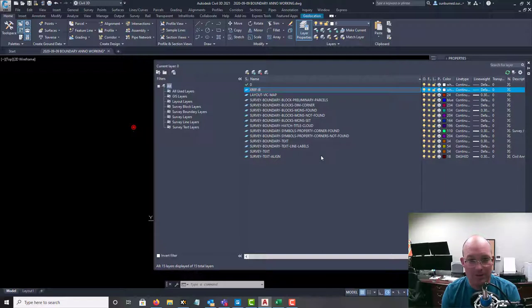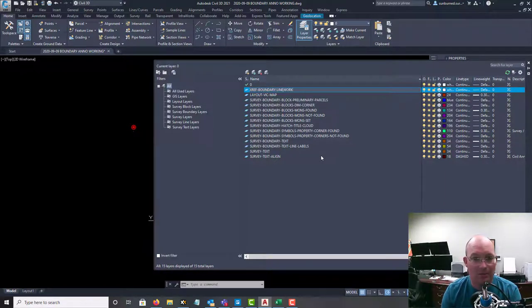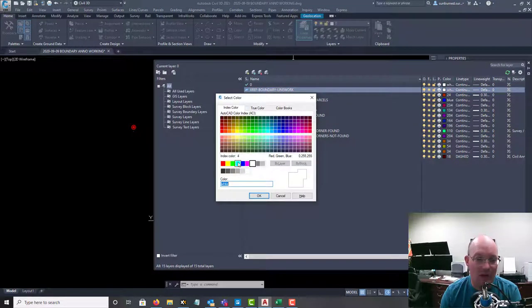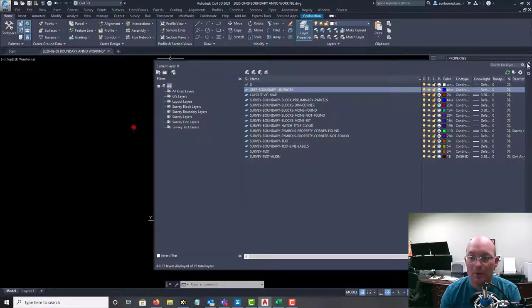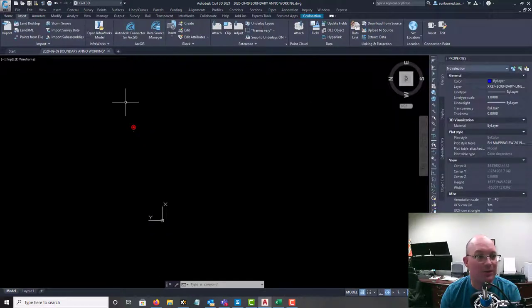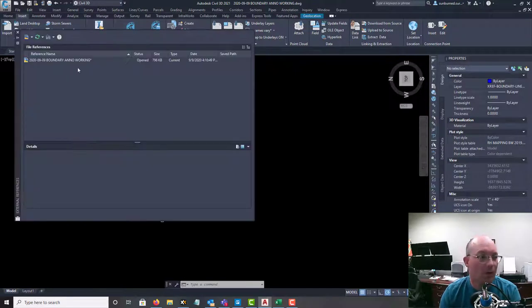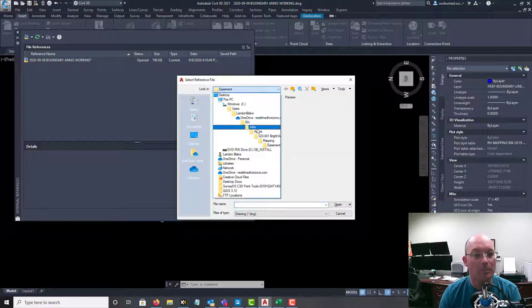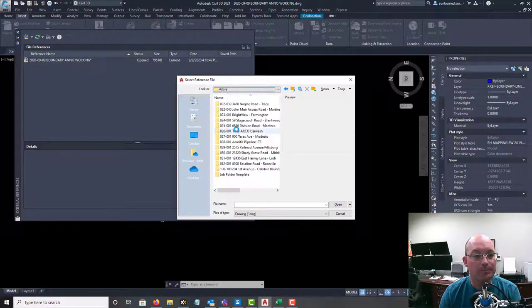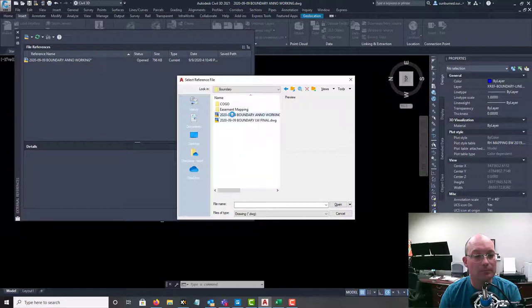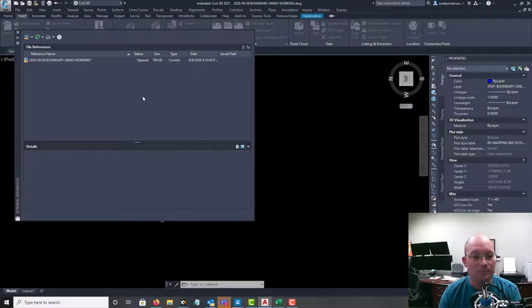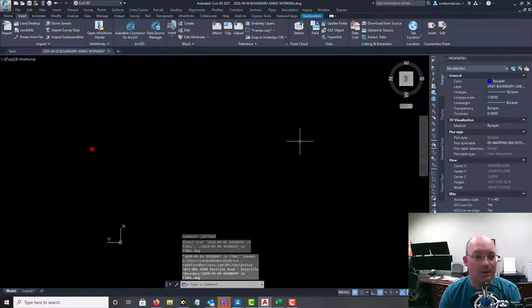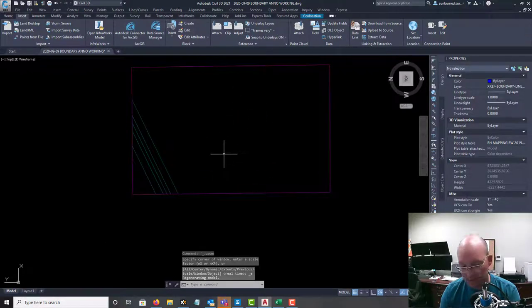So I'm going to call this xref boundary line work. And I like to make that some color other than white. I usually do a color down here in this bar, so we'll go with blue. Make that current. Let's go ahead and insert our line work drawing that we made in our previous video. Okay, so here is our line work now that we have. I'm going to just get rid of this debug twist real quick.